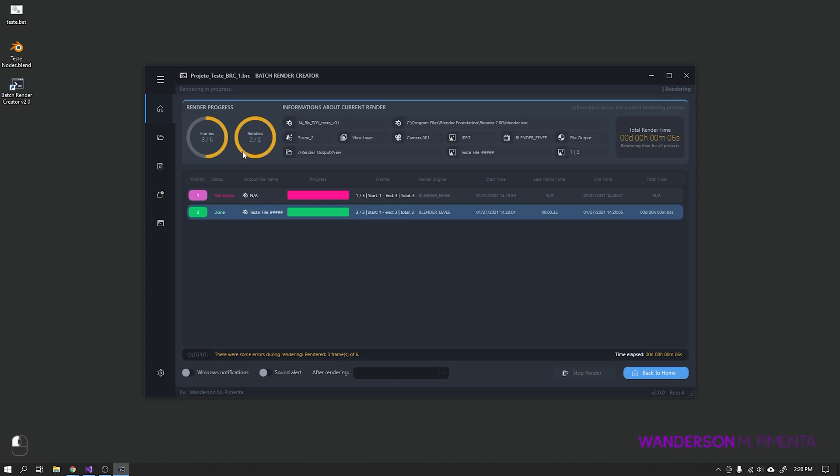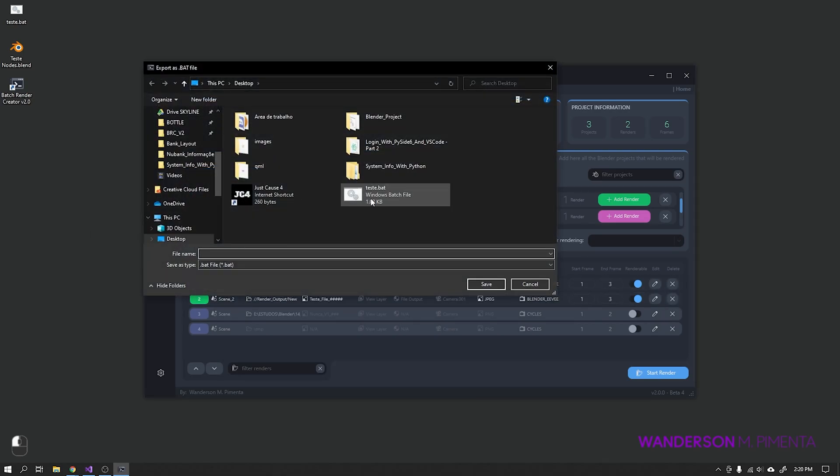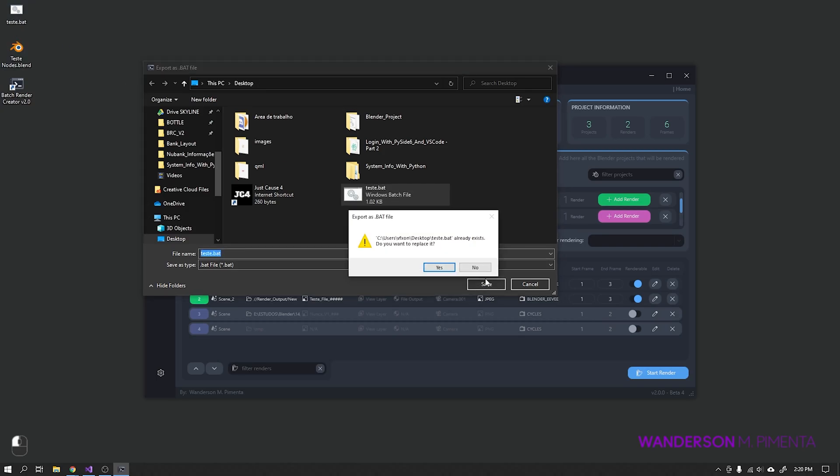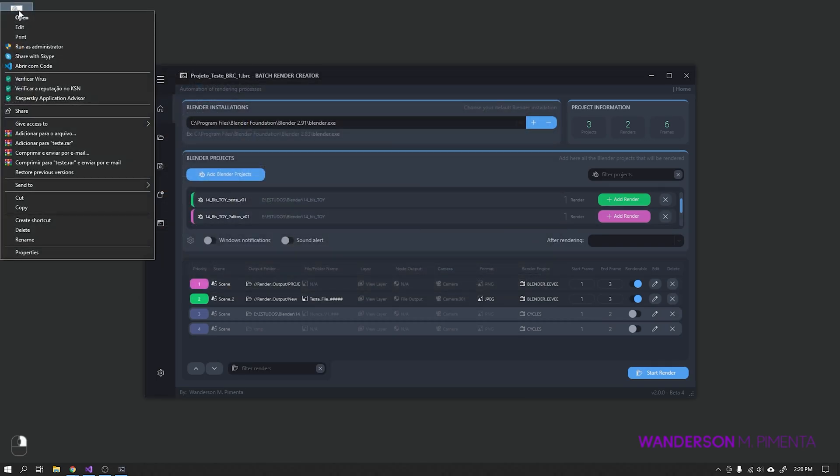I will render a test project and see that an error has occurred. To manually identify these errors you can go to the option Export as .bat, Windows Batch Files, choose a name and folder where you want to save.